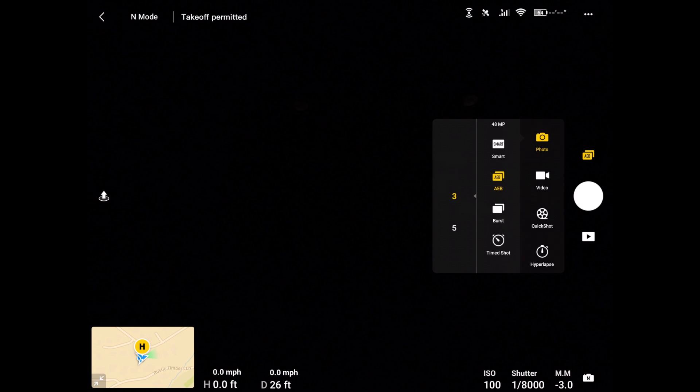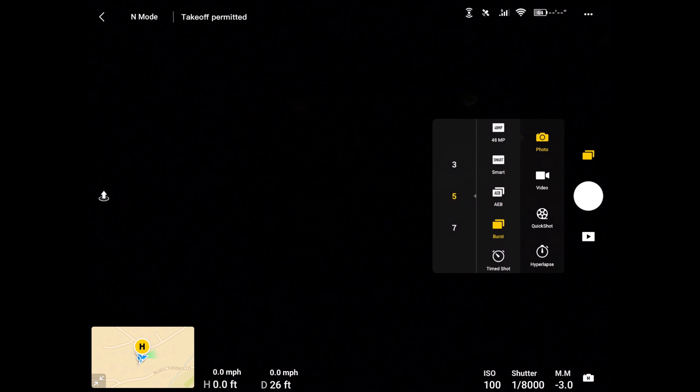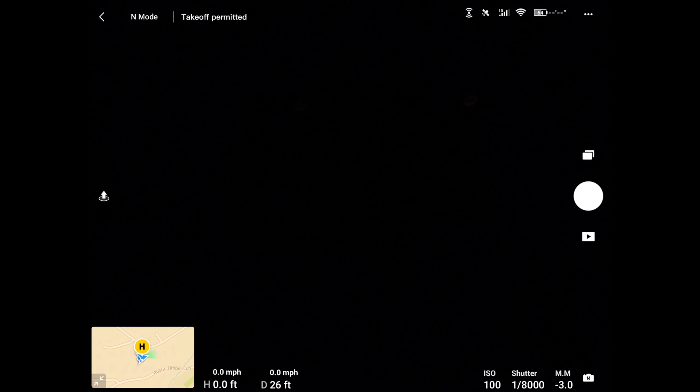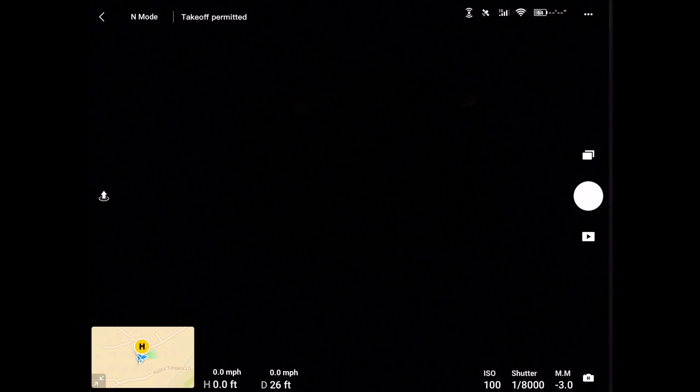And then for our burst, burst you can do three, five, or seven photos in a row very quickly. In this case, we also have the same options in here.